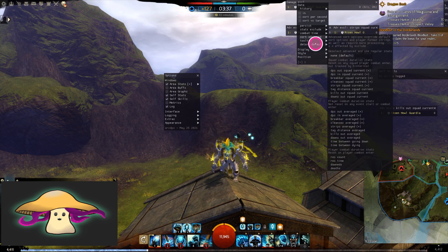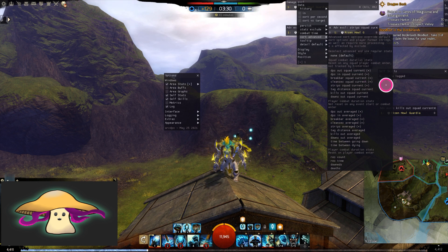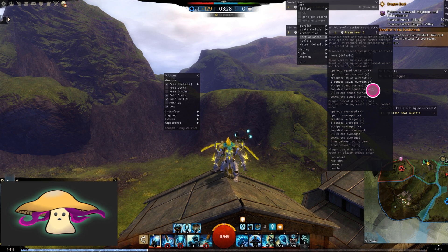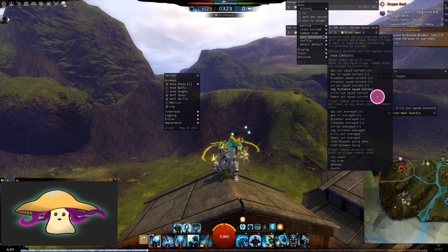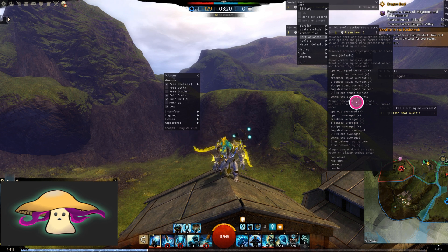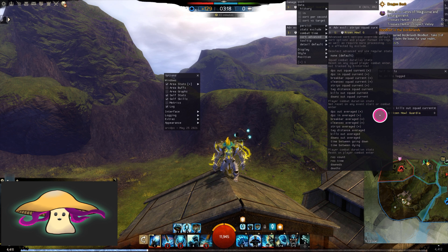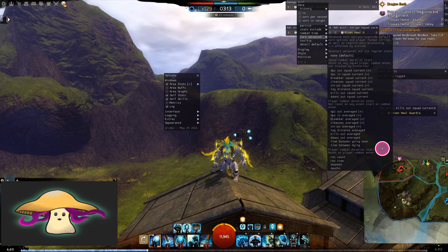Down here in the Advanced section, this is where the good stuff is. You can look at your squad's current DPS out, DPS in, the break bar damage you've put out, the cleanses for your squad, the strips for your squad, how far away from tag everyone is, how many kills each person's gotten, how many downs each person's gotten, and then your average DPS. These are all pretty self-explanatory.